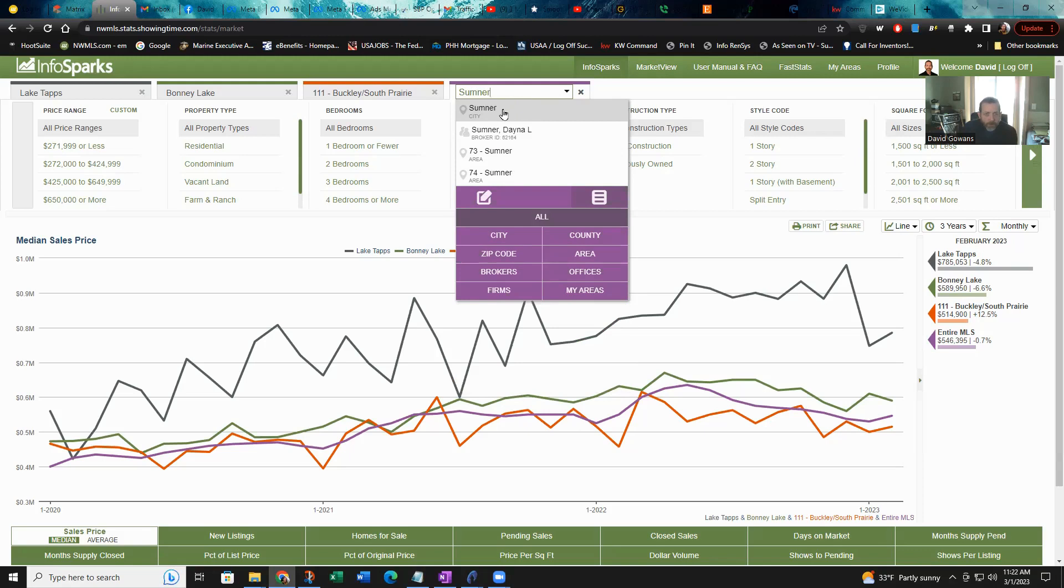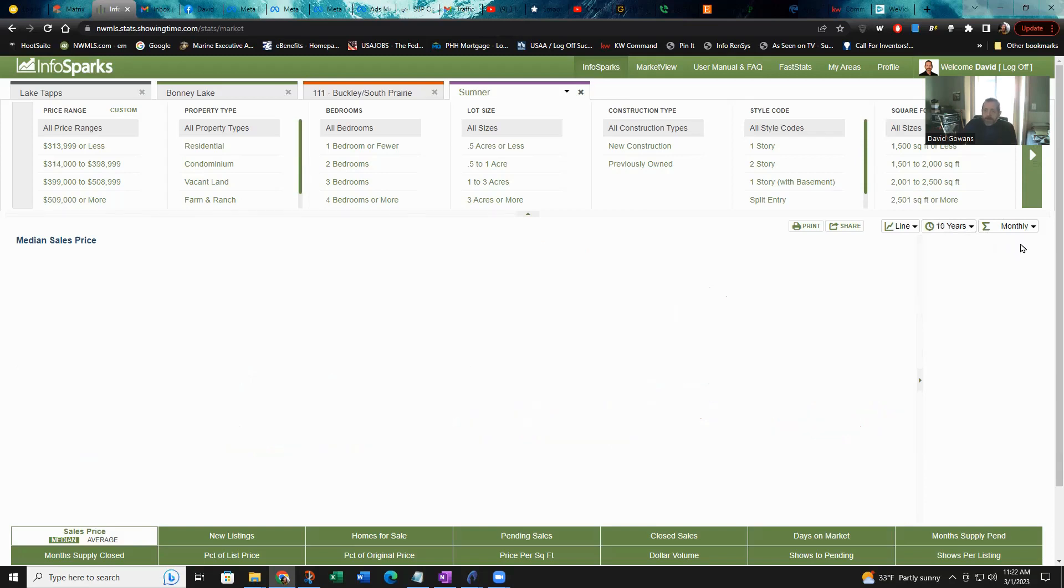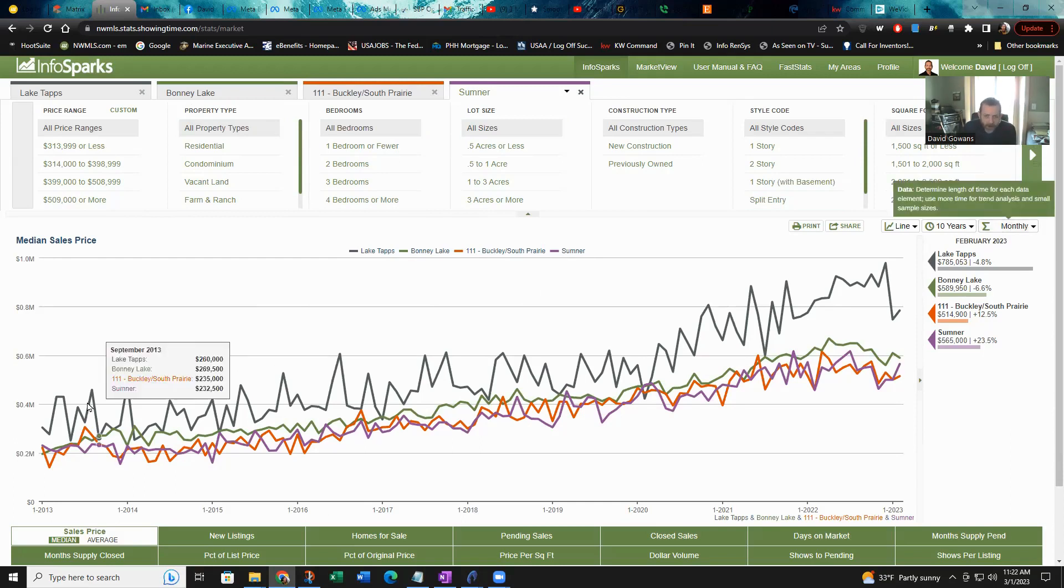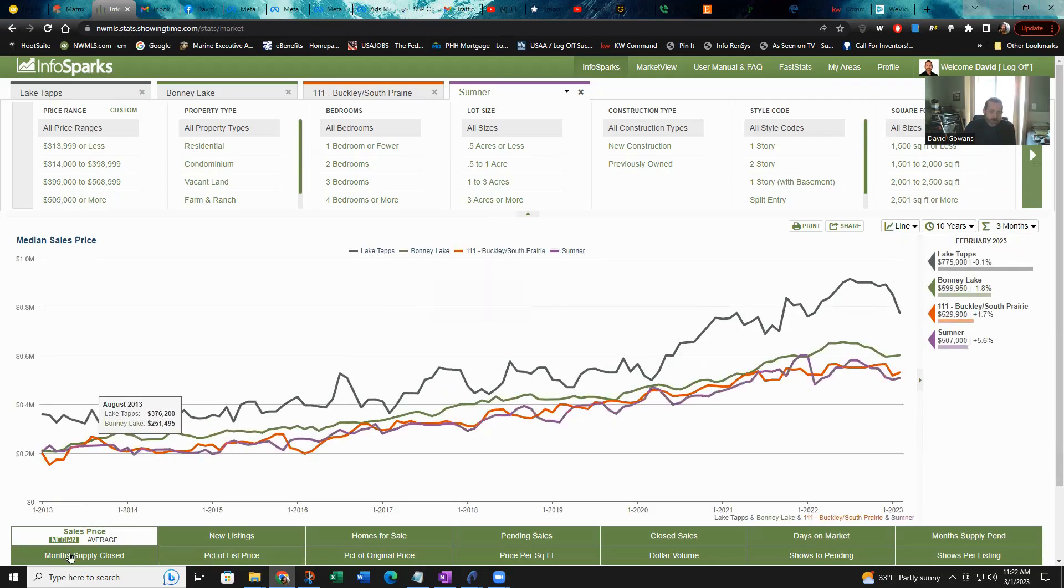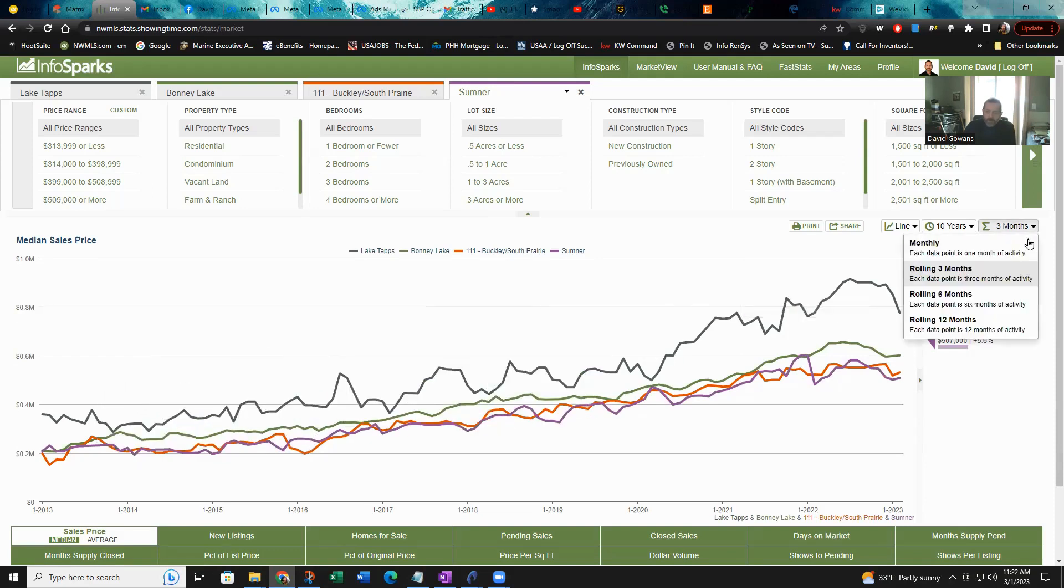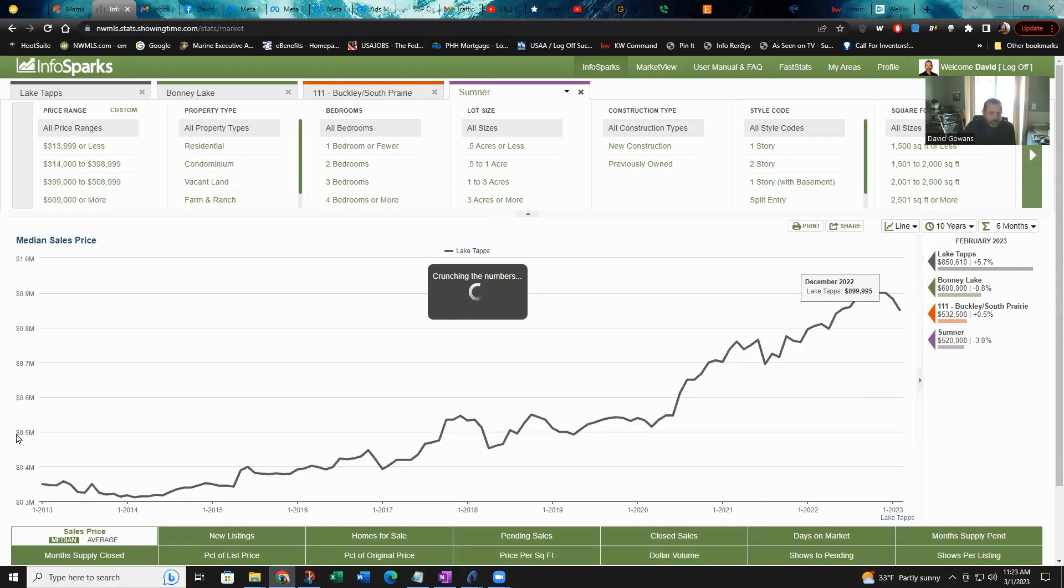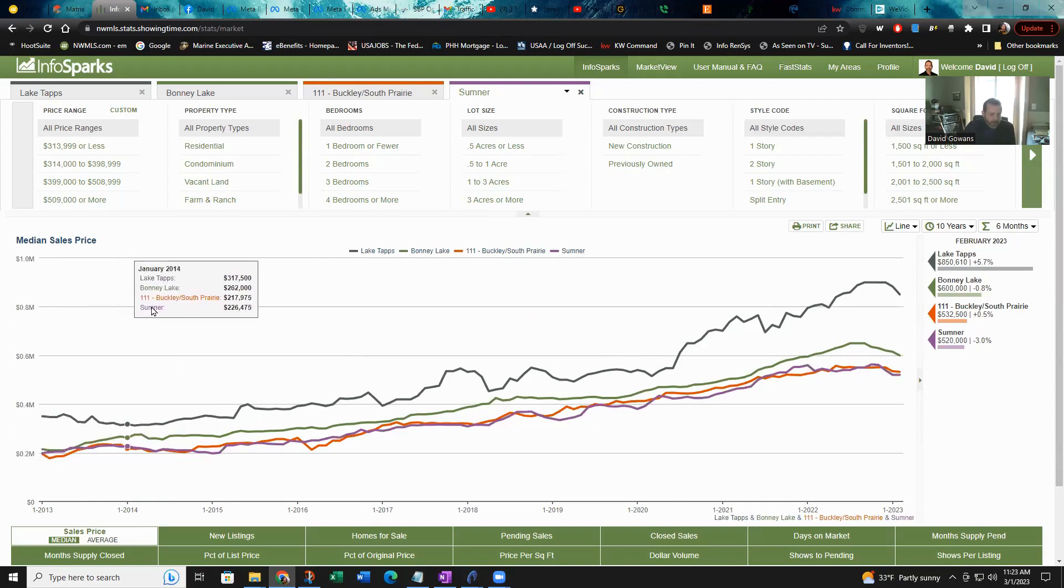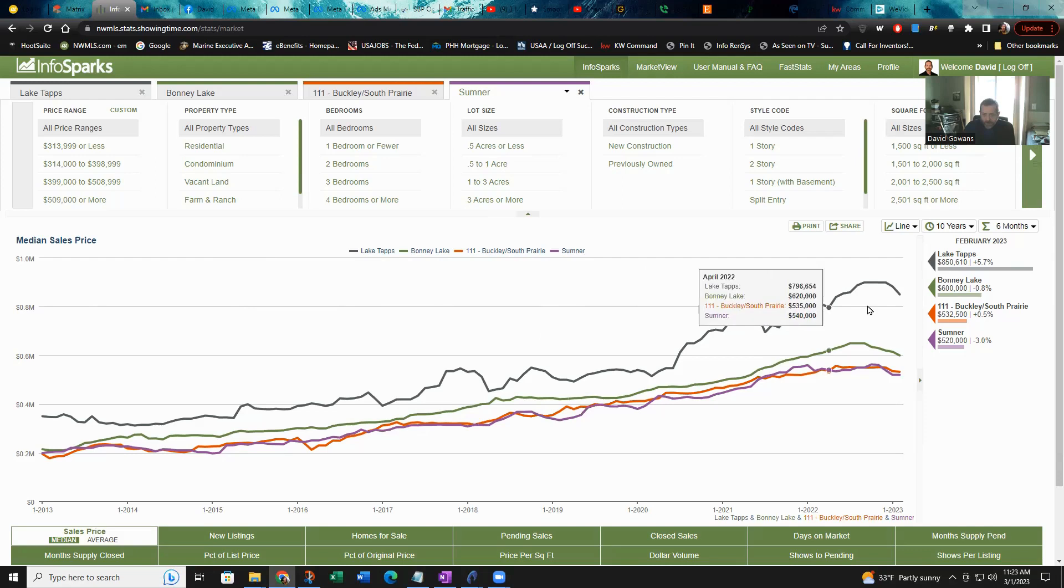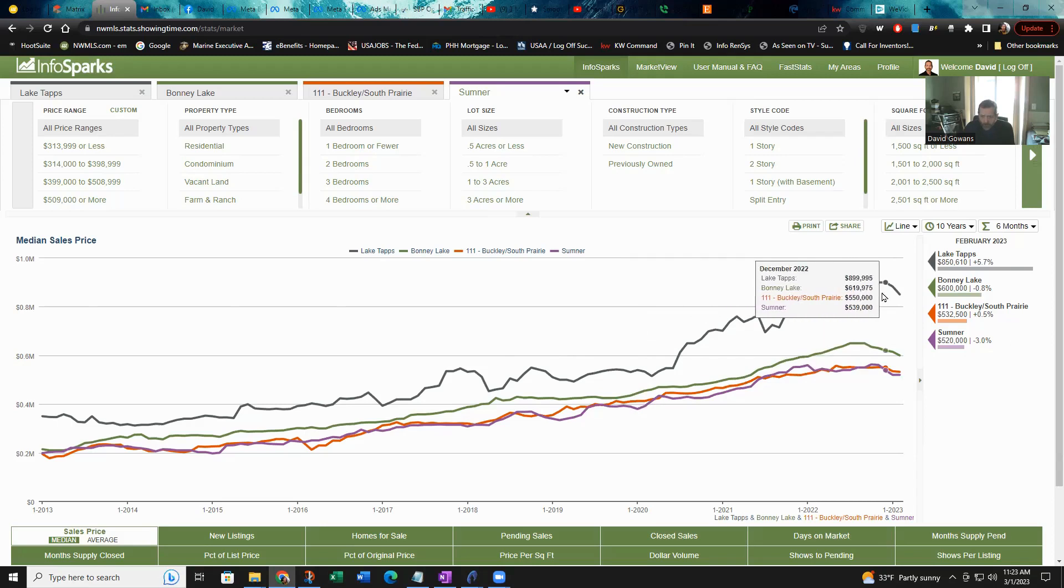Ten years of data for the four areas we're looking at: Lake Taps, Bonnie Lake, Buckley, and Sumner. Check it out, all of them on an upward trend, no doubt about it. Let's average them together, see if we see those patterns, those seasonal patterns. Are they there? Yeah, I see some patterns but they're not super smooth, are they? Let's look with some more averaging to see them a little better.